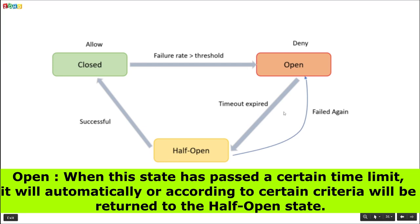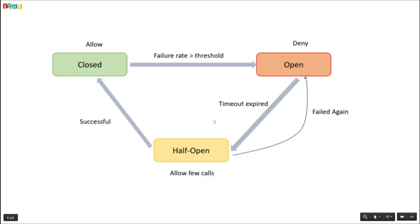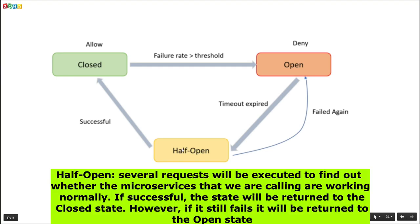The third state is half-open. Once the status changes to open, a timer kicks in and when the timeout expires, the state changes to half-open and allows calls partially. That is, it allows a few calls to the failed service and checks if the service has recovered. If these partial calls fail again, then the status changes back to open. But if they succeed, then the status changes to closed and starts allowing all requests again.